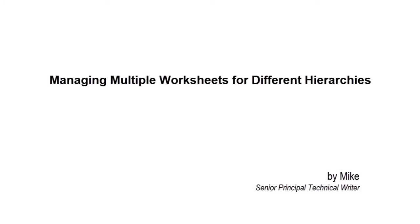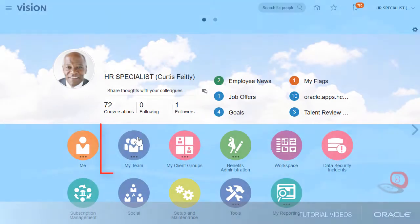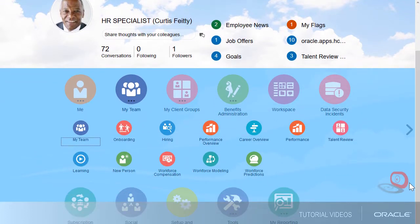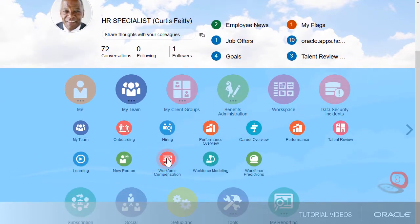Hello, my name is Mike. In this tutorial, I'll show you how to manage multiple worksheets for different hierarchies. I'm signed in as a line manager. I've allocated compensation for my direct reports and I'm ready to submit for my manager's approval.